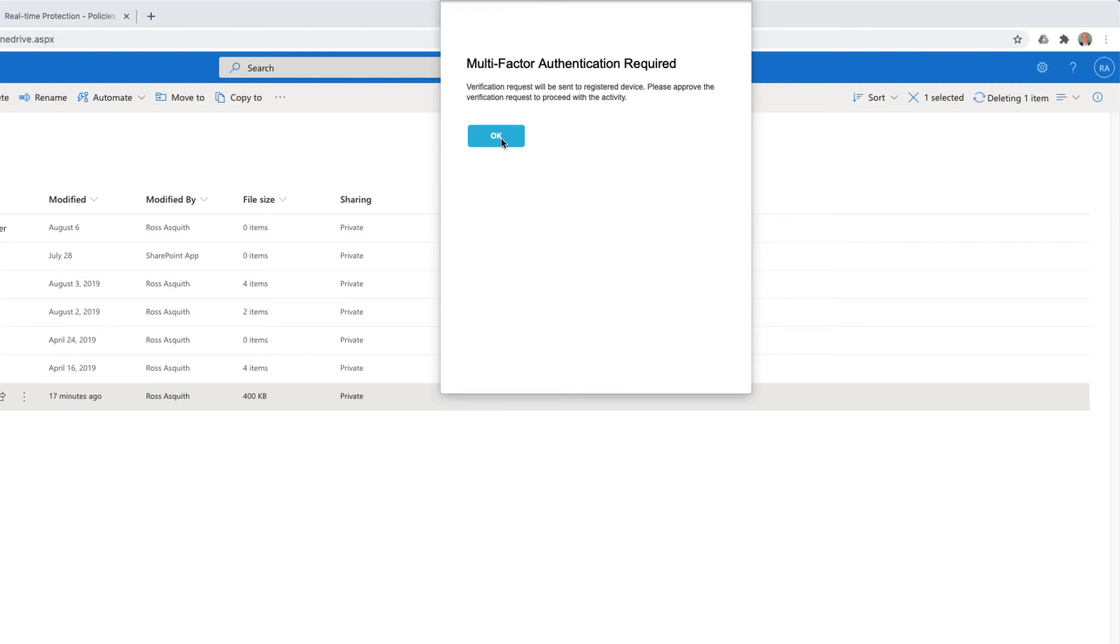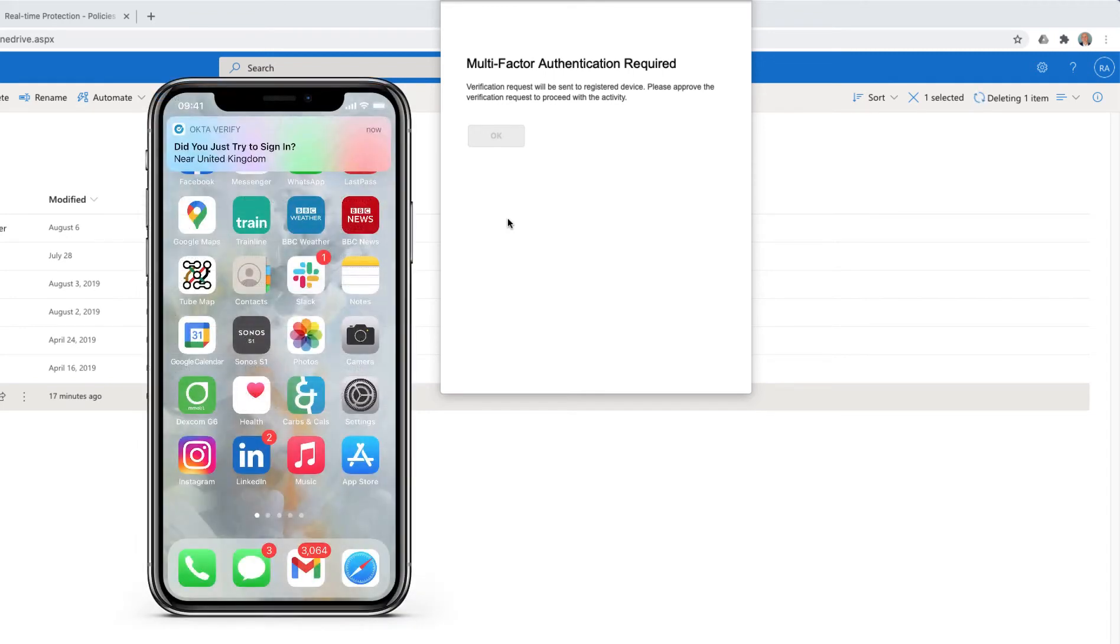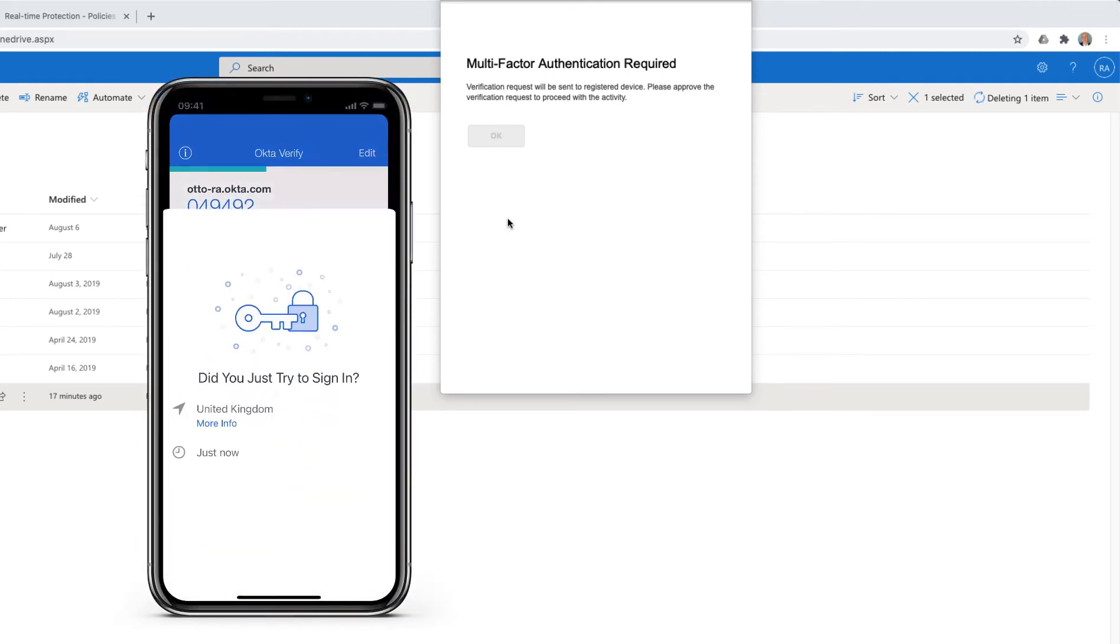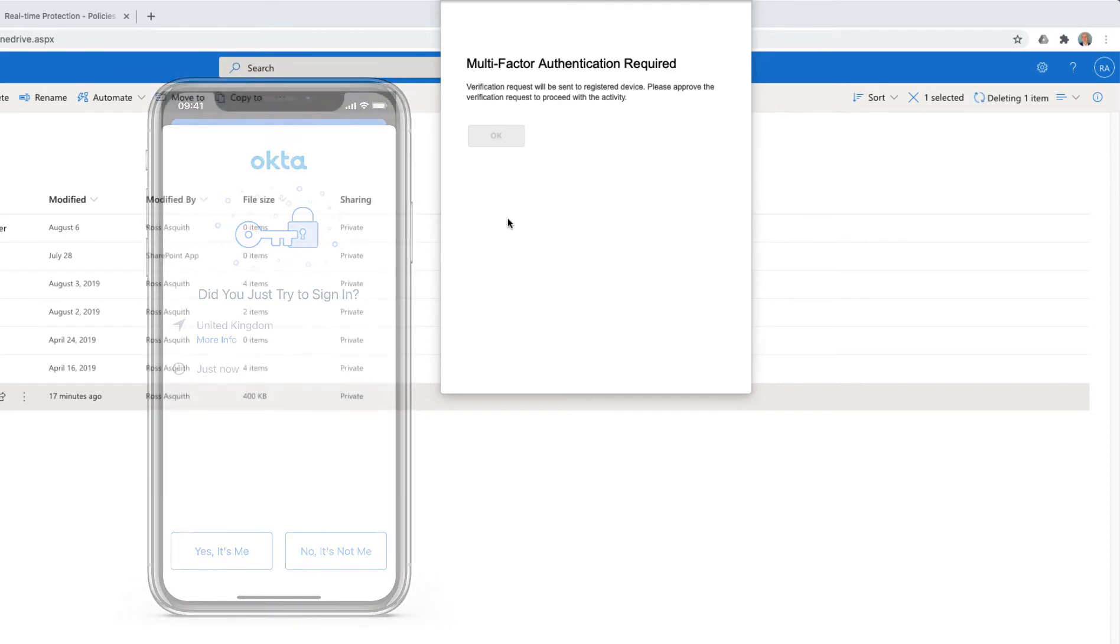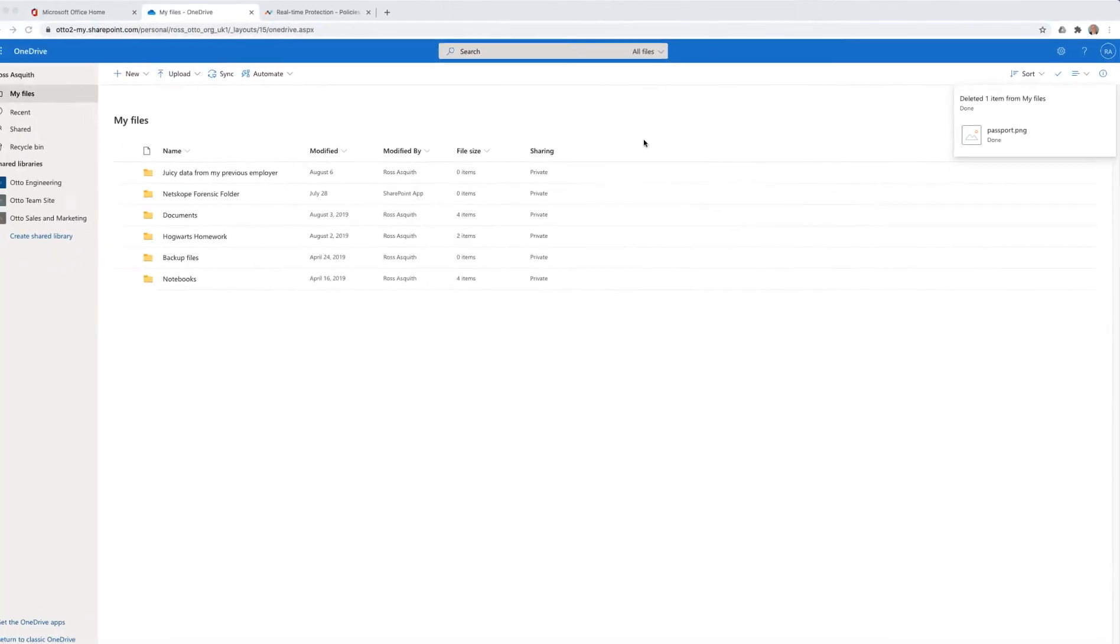By clicking on OK within this window, once again on my phone, I will be prompted to verify my identity. And you can see that the deletion took place once I've successfully authenticated.